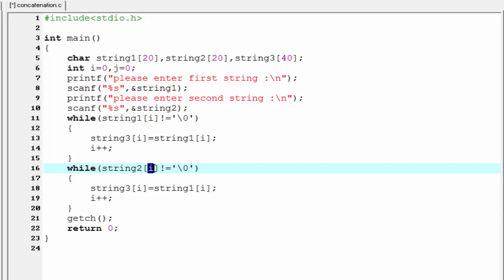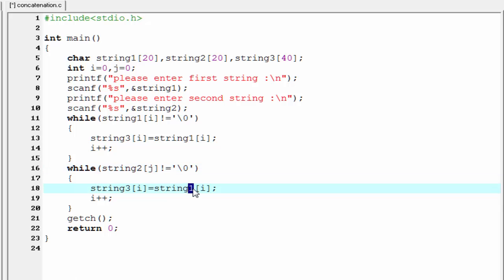I'm going to write here 2 and give here loop counter j. Here I'm going to string2 and here j.